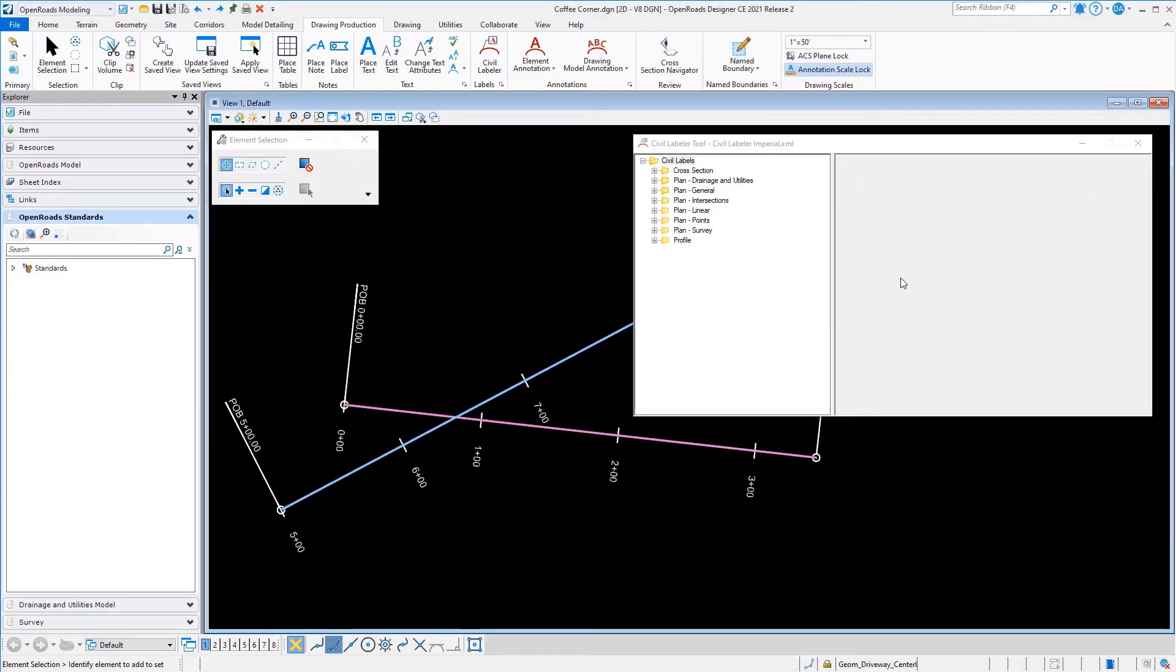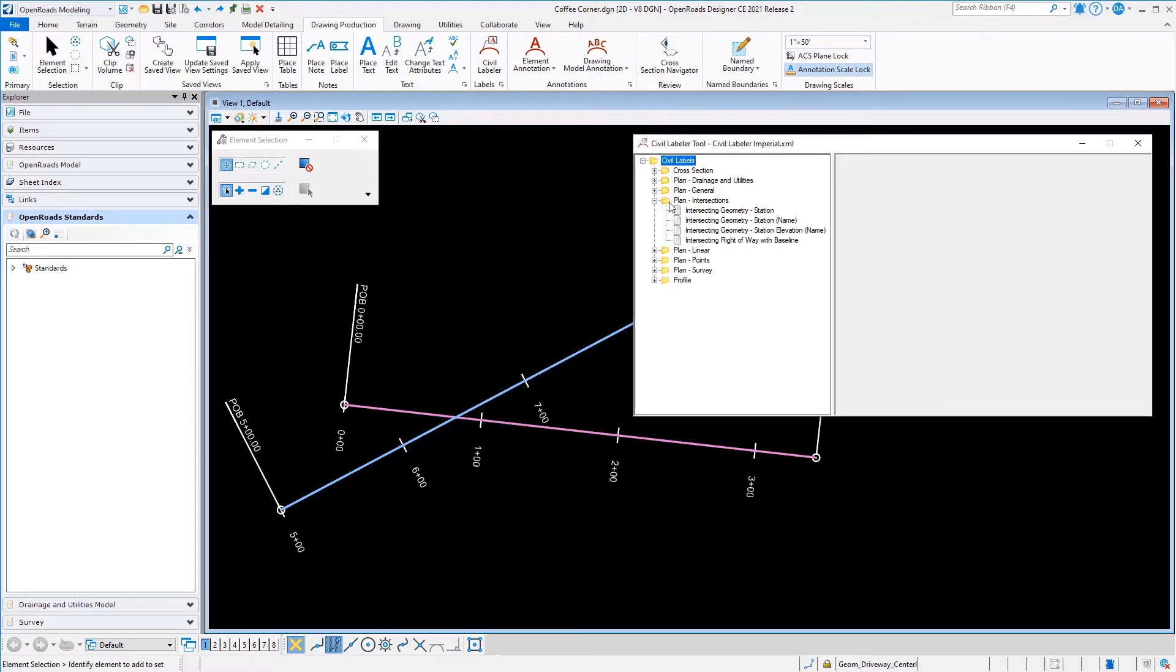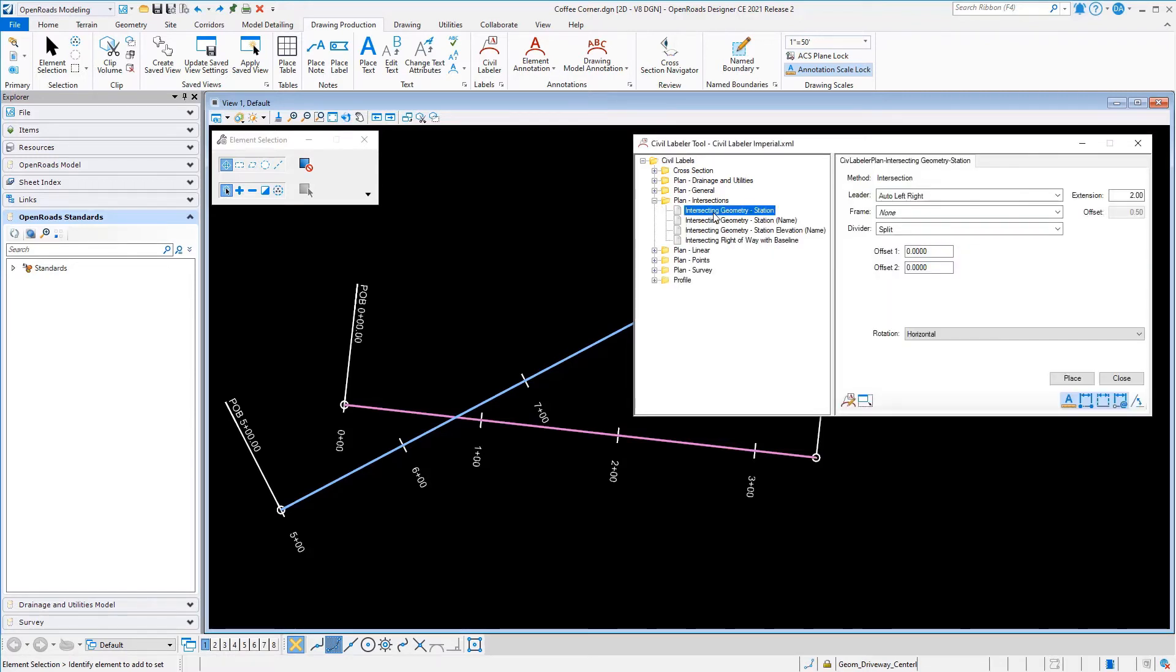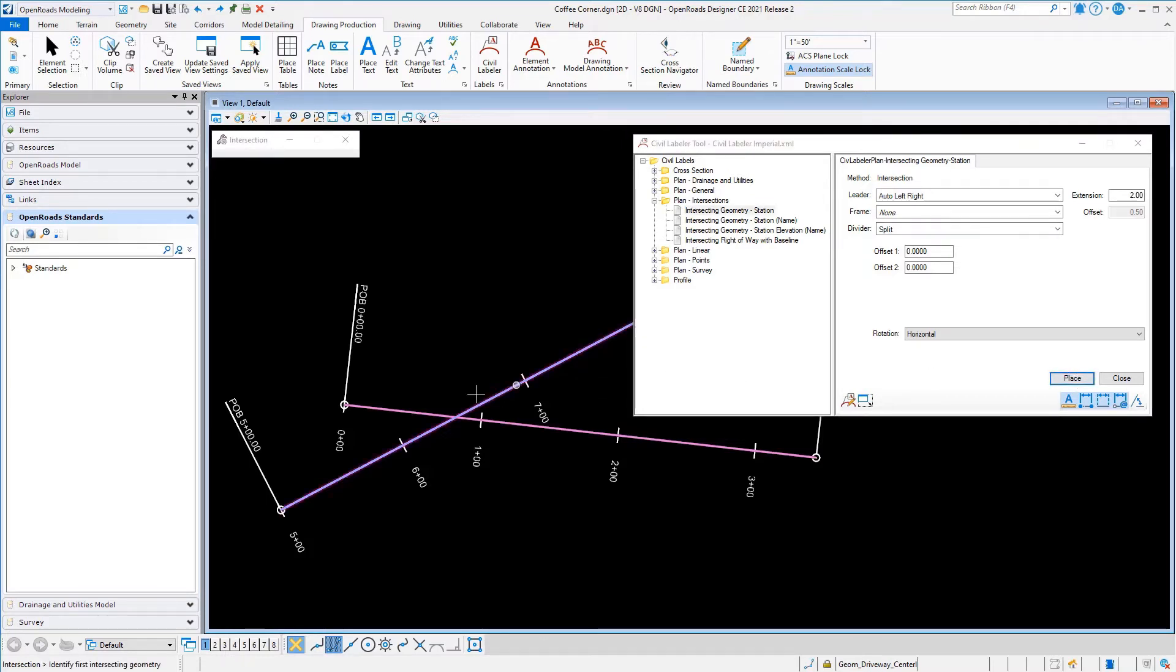Here we're in the OpenRoads Designer software. We've got the Civil Labeler tool open. You can organize your labels into folders however you want. These are not predefined, this is just what we deliver with the software. You can organize and name your labels however you want. I'm going to use one here for intersecting geometry stations. You see a few options, we'll look at these in a minute, but I just want to go place a label.